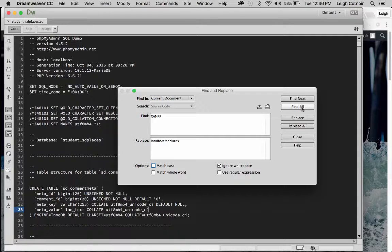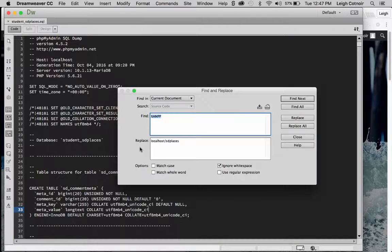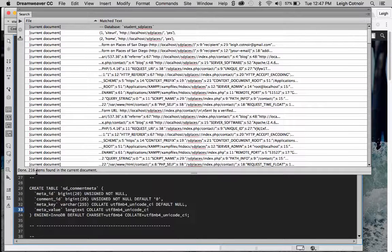Find All for XAMPP — it found six items. Doing the math: 197 plus 6 equals 203, and sdplaces total came up as 216. That leaves about 13 unaccounted for. Running Find All for just 'sdplaces' again comes up with 216. Some of those at the top have two dashes in front — that's a SQL comment, it's unimportant. There might also be some with just a forward slash but no localhost or other pathway in front.